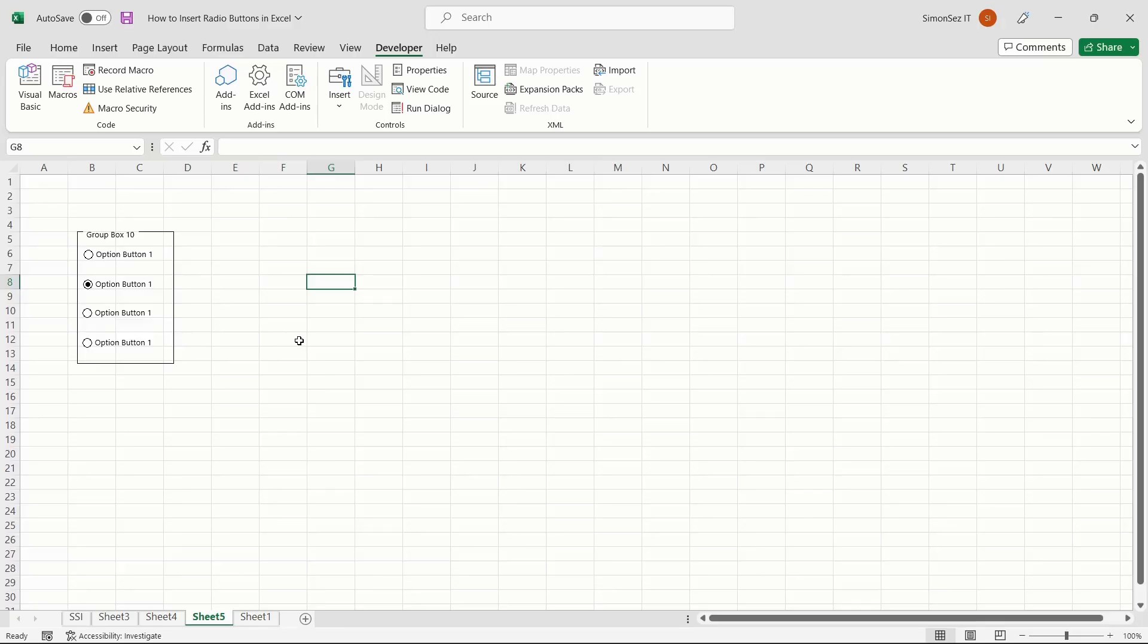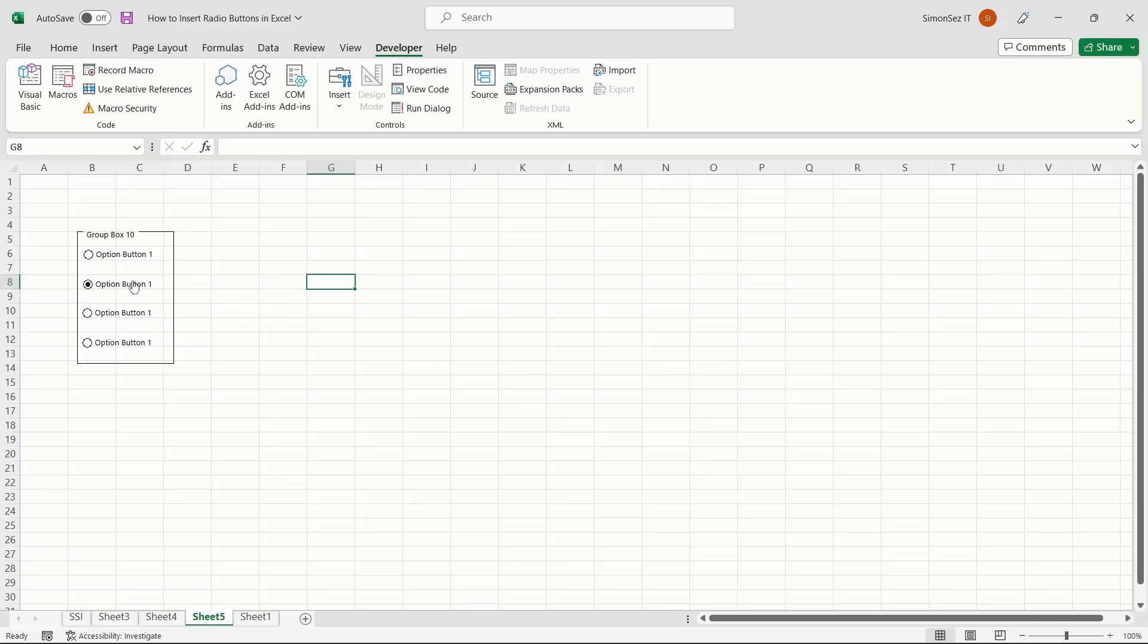In case you're not satisfied with the option listed for the radio button or you want to delete the whole option's radio button, there are a couple of easy methods to do that. To delete a radio button, you have to first select the option by holding the Control key.